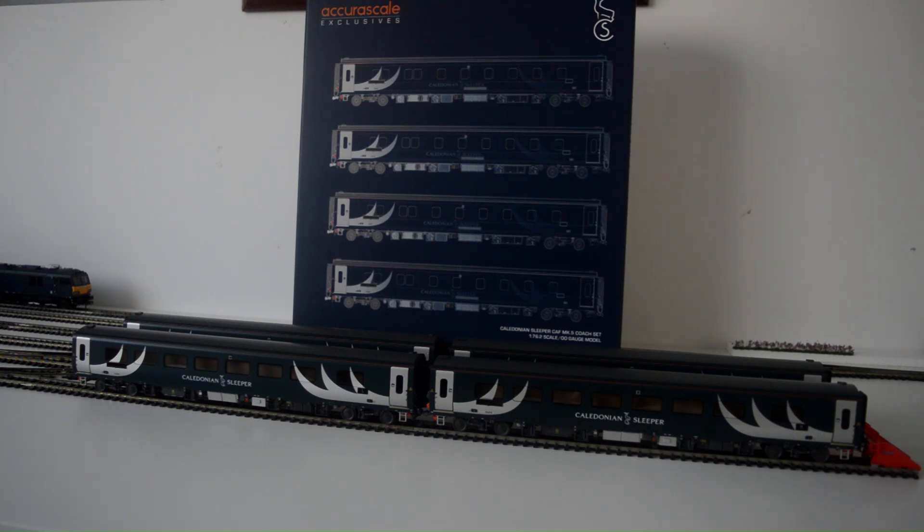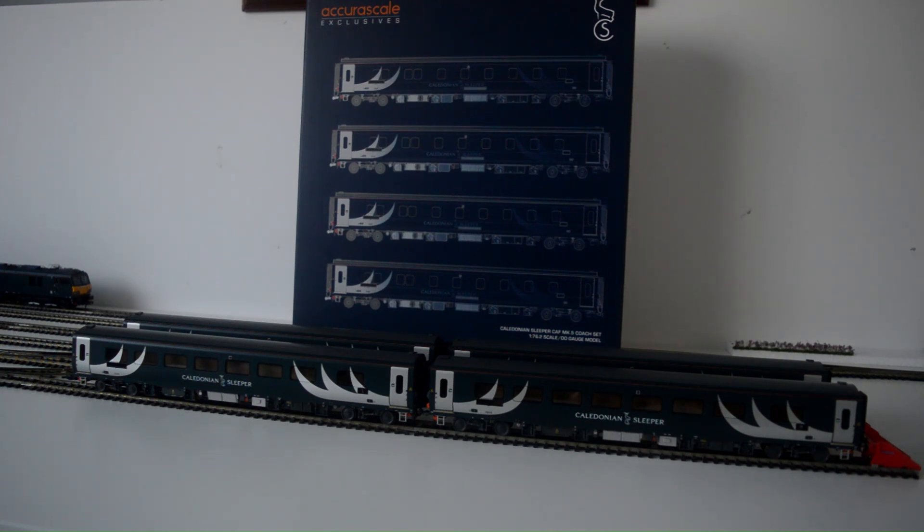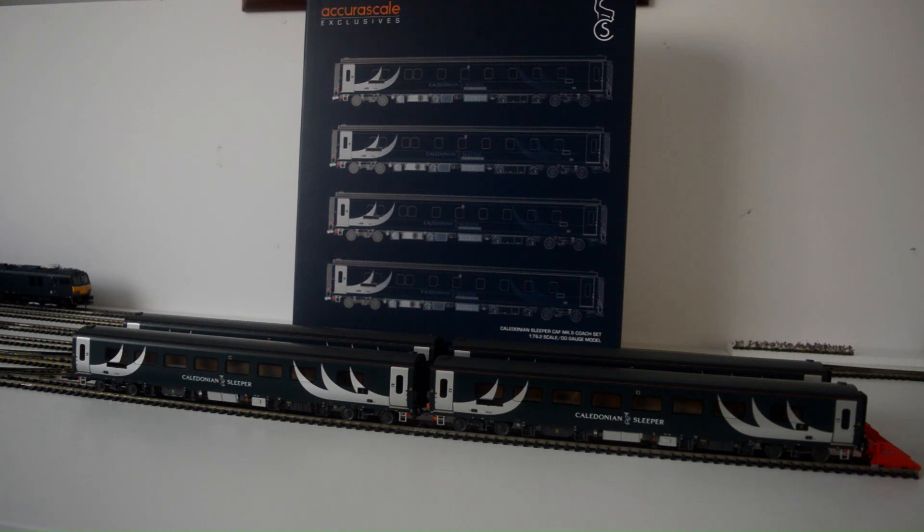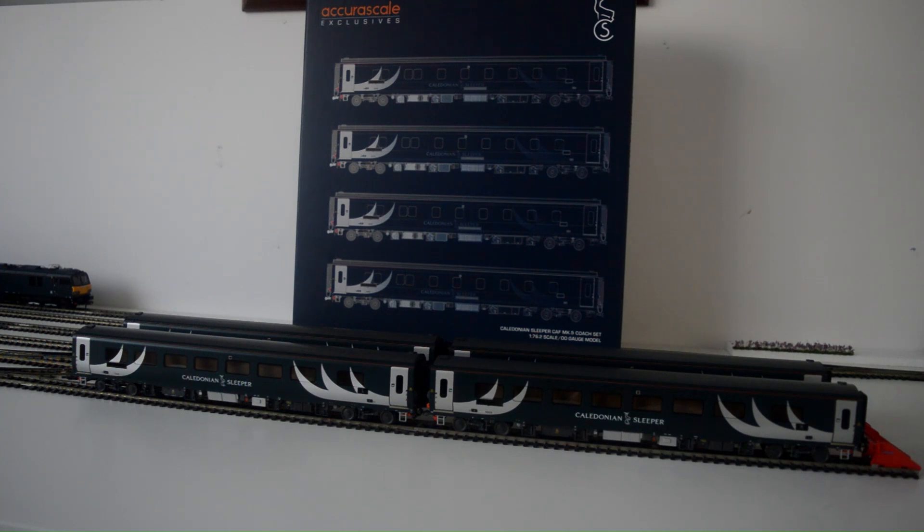I just love the detail on them. I'll tell you something, this is the first ever model I bought direct from Accurascale back in January 22nd 2021. I've been waiting for two, well I say two years...